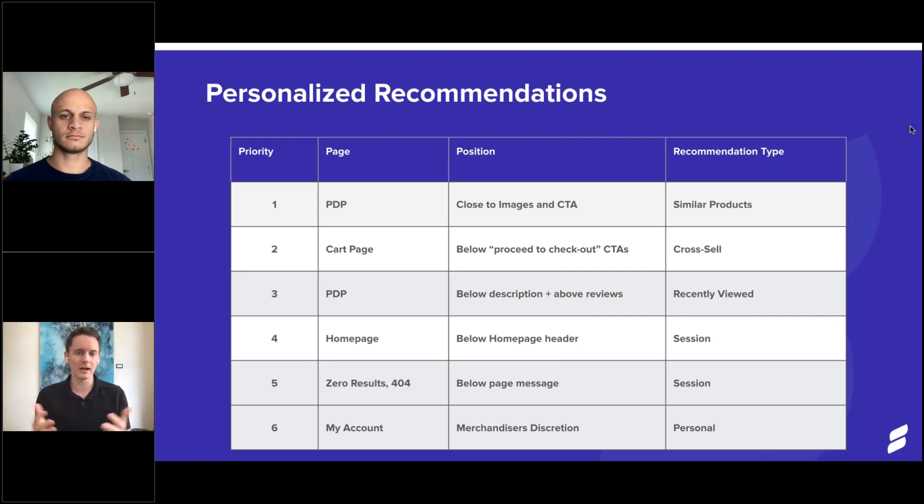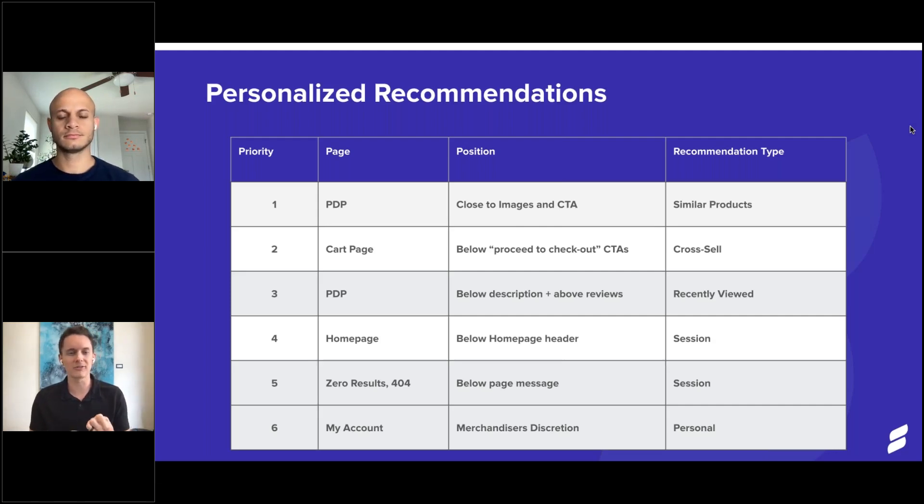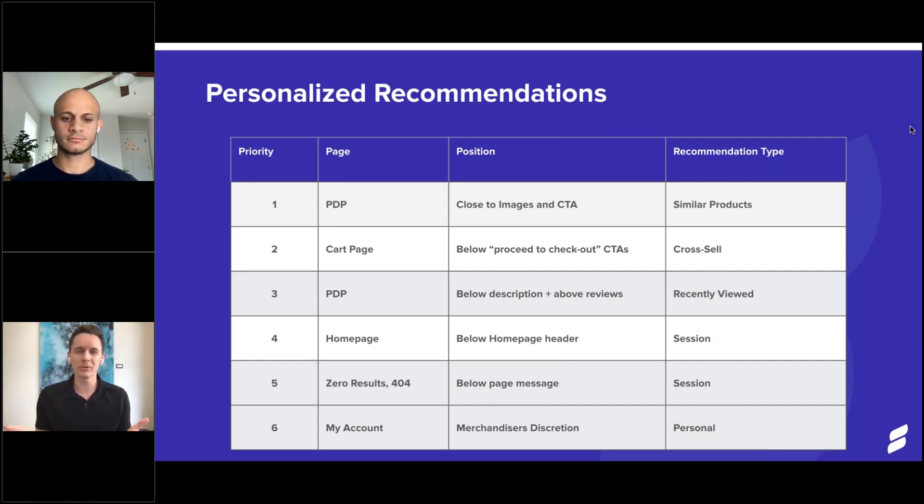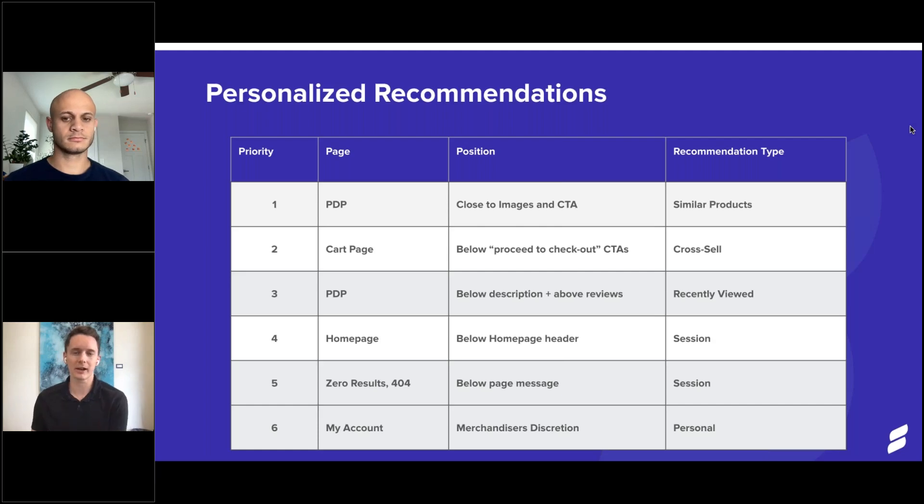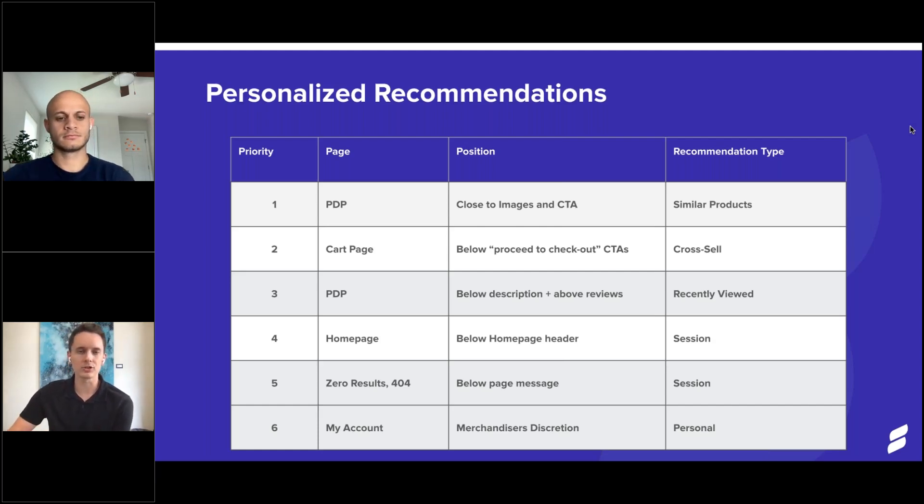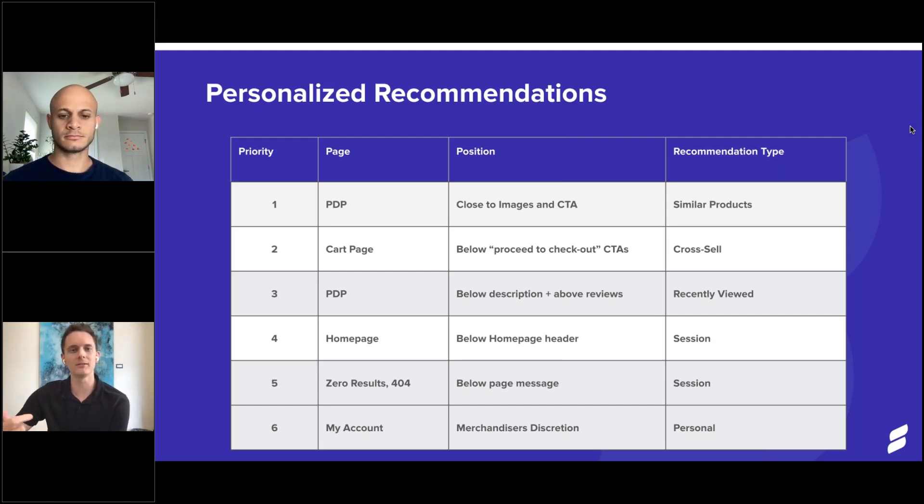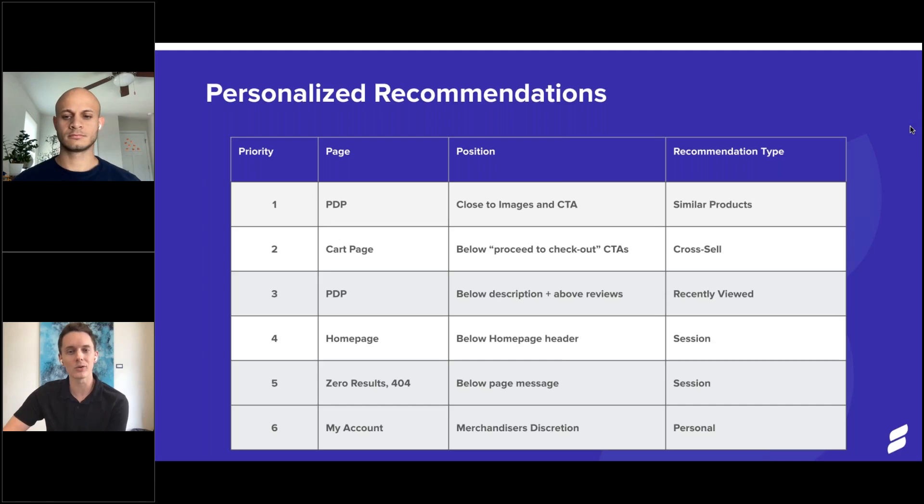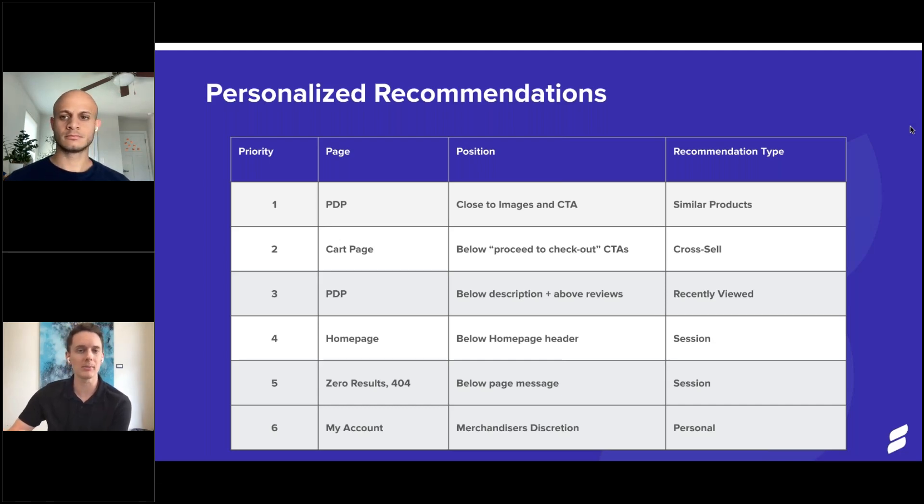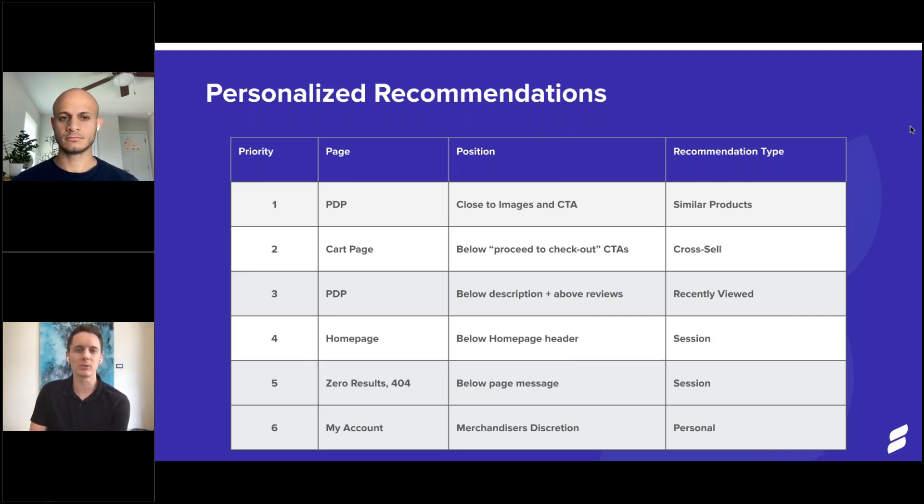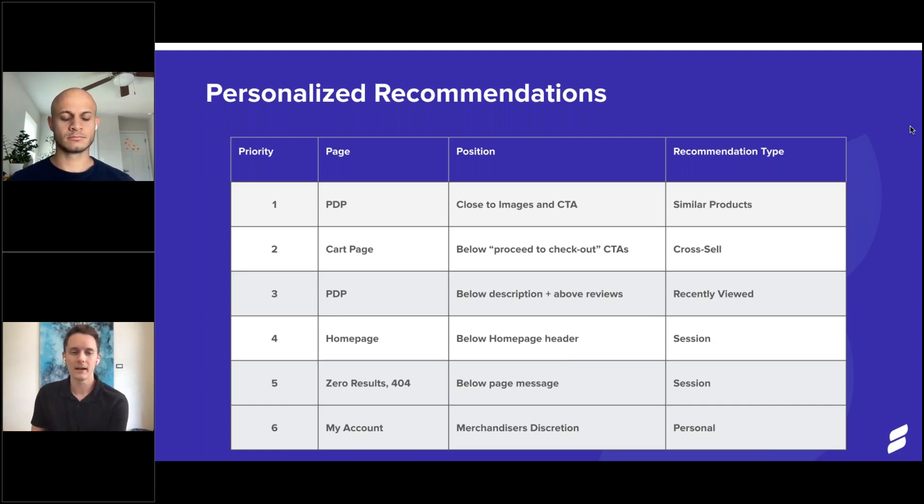From there, we move into like other general pages, anything from a homepage to zero results in 404 pages, where normally maybe they wouldn't see a product there. We actually have session based recommendation types, which are going to look at what is your shopper actually shopping for? Which products are they engaging with from a brand perspective? Maybe a certain category, a certain color that they might be looking at. And we'll take those things into consideration. So maybe the next time they go back to the homepage, it's now very personalized to that individual shopper based on that session.